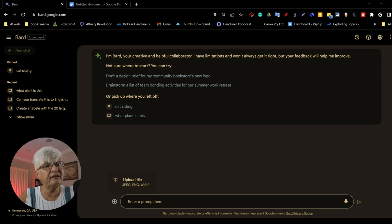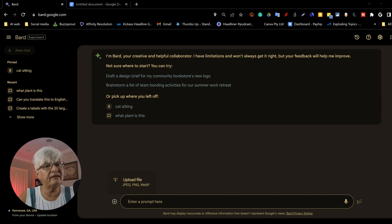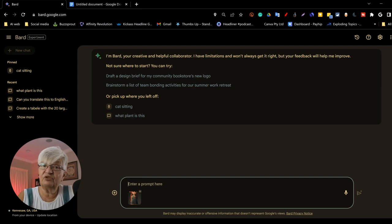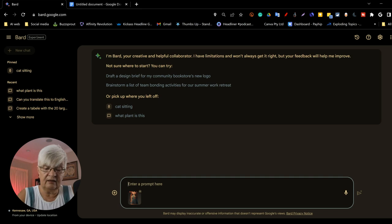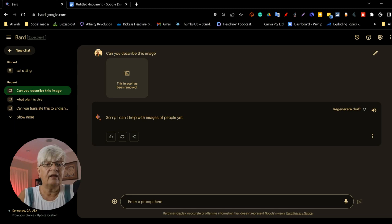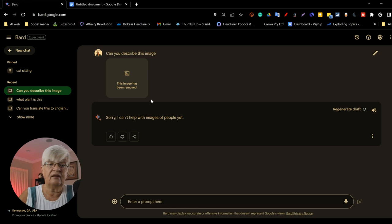Here I am uploading an image that I created in Midjourney. It is a little doll character, but it looks like a human. And let me see here. Can you describe this image? And as you will see, it can't do that for us. Sorry, I can't help with images of people yet. And the image has been removed.